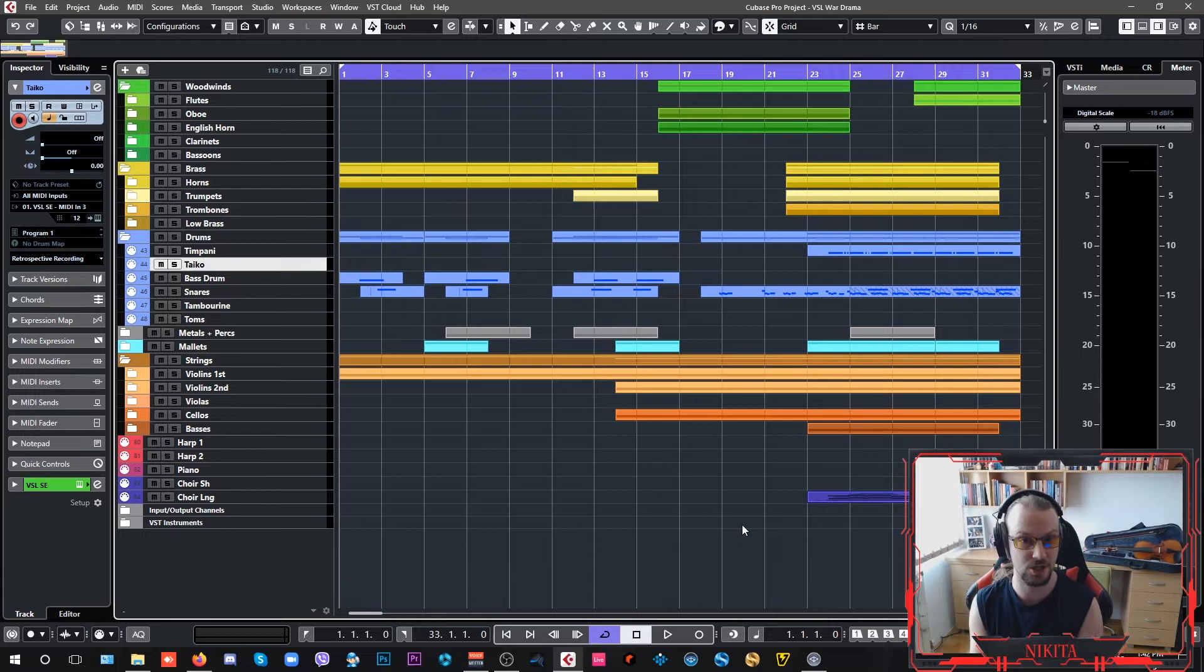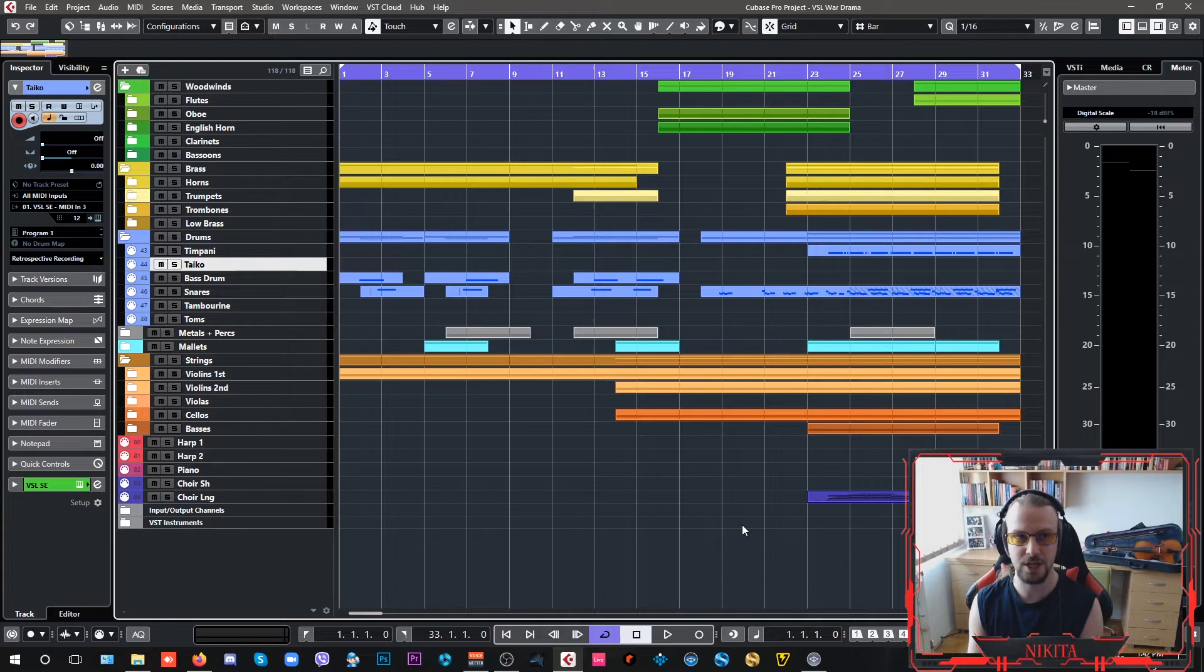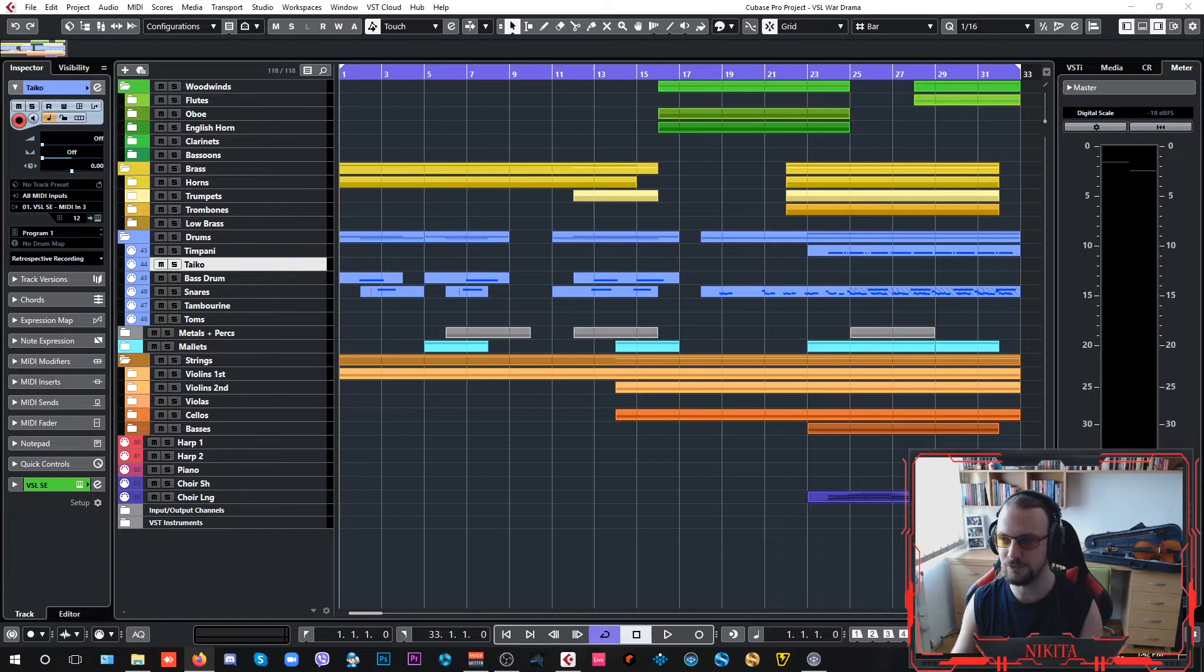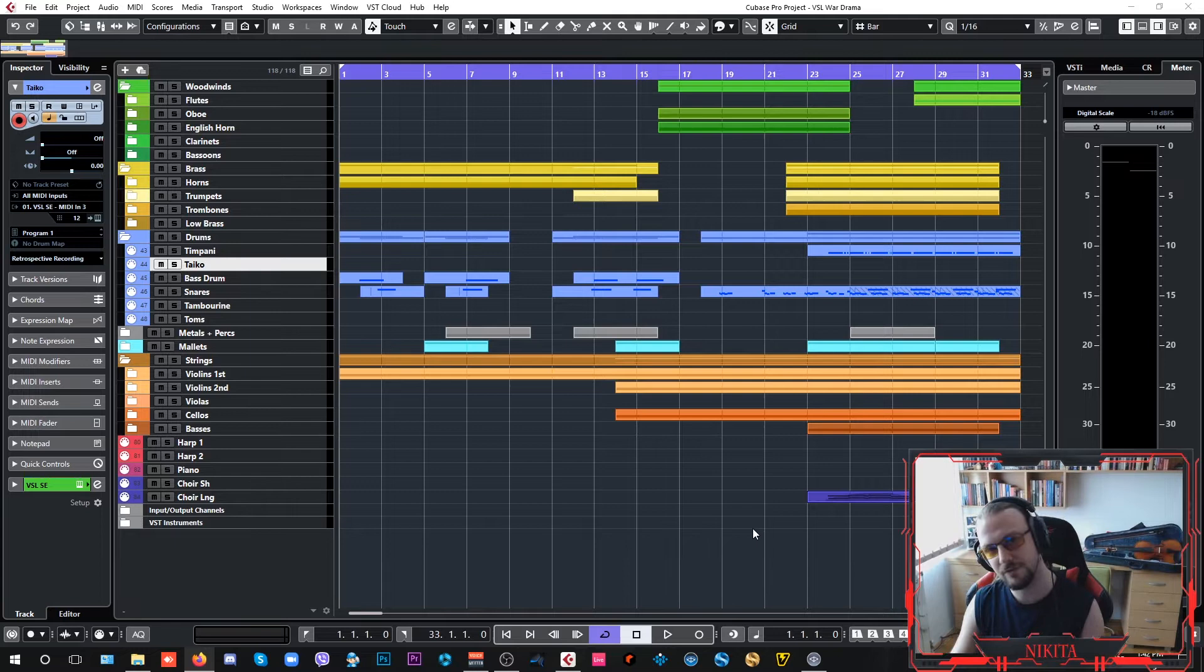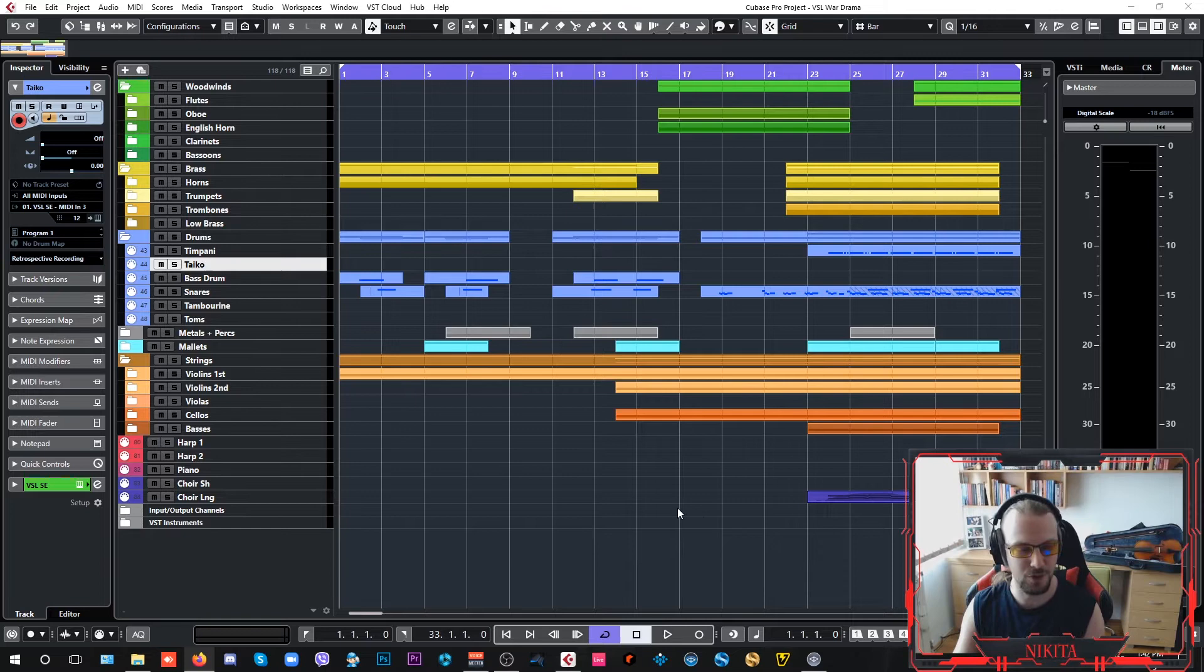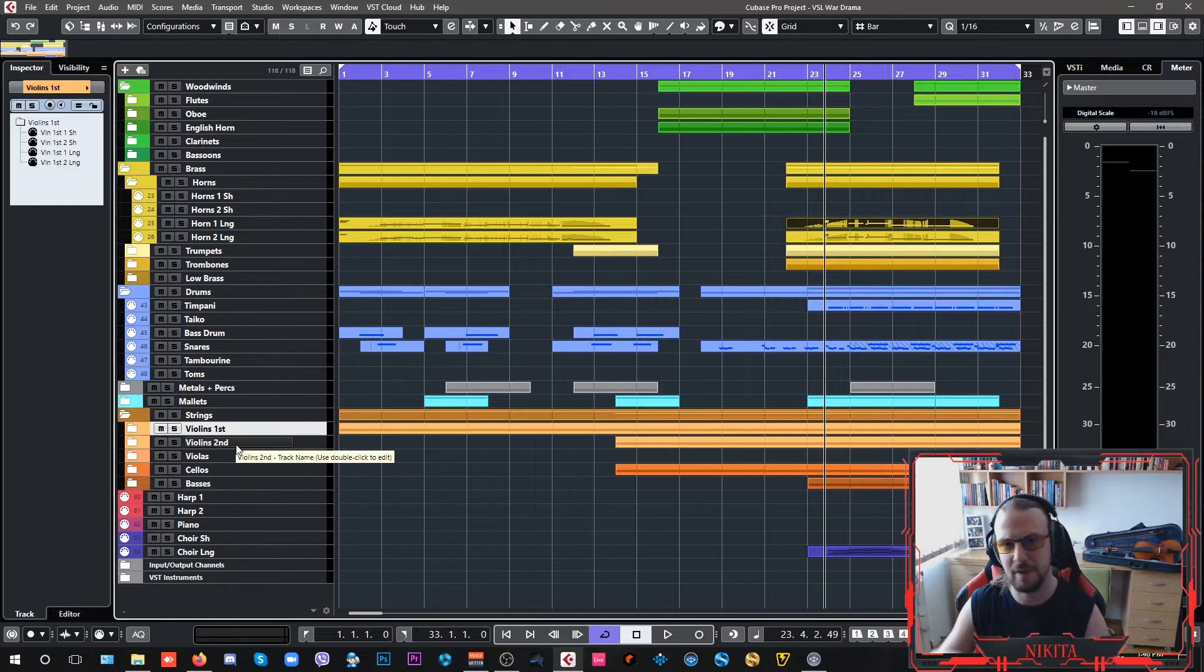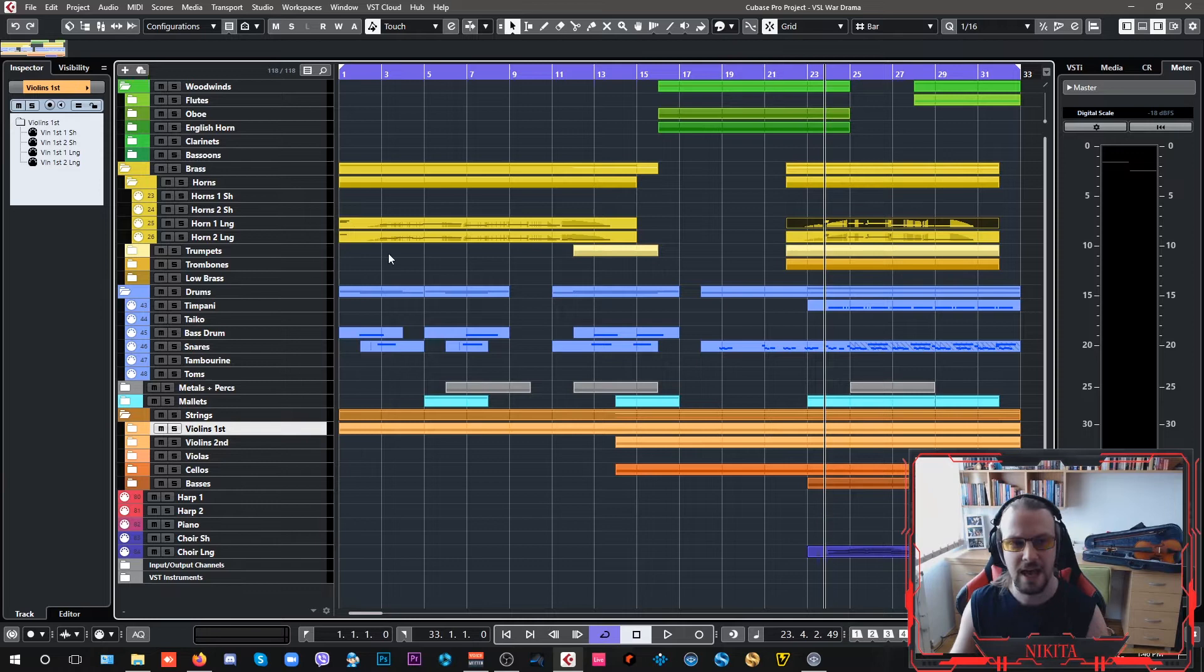I also have my Volume 3, which is the Appassionata strings, the really big lush sounding Hollywood strings. I have my Volume 4, which is my Choir, Volume 5, which is the Dimension Strings, and Volume 6, which is the Dimension Brass. I have to make one correction. I didn't use the Dimension Strings here at all. This is all just Appassionata strings to give me that big lush sound of big string sections, and I use Dimension Brass as a layer on my horns.